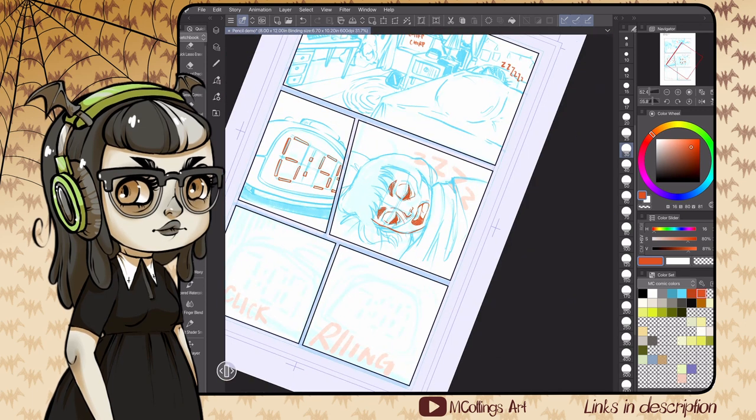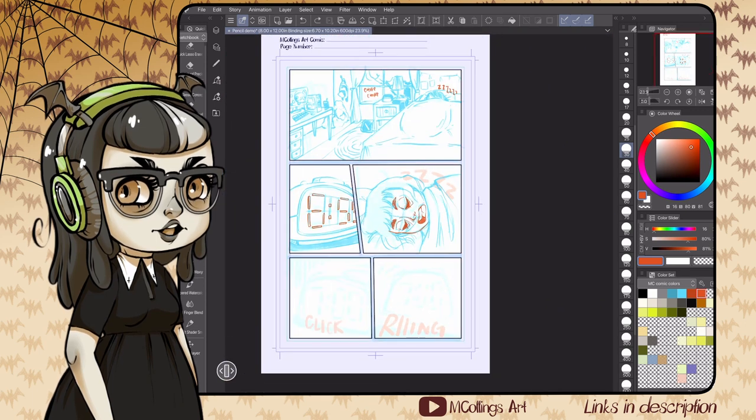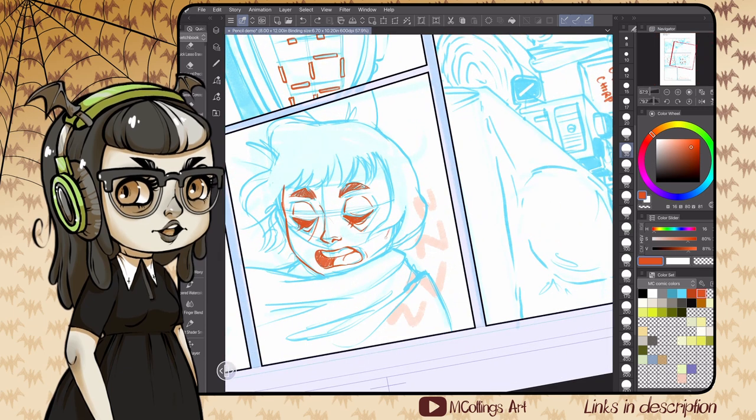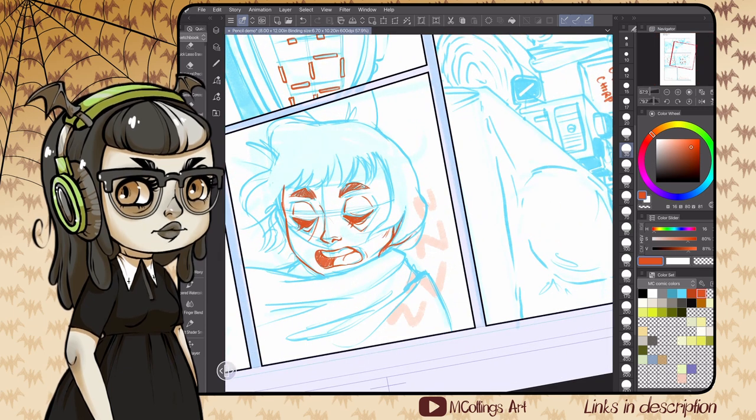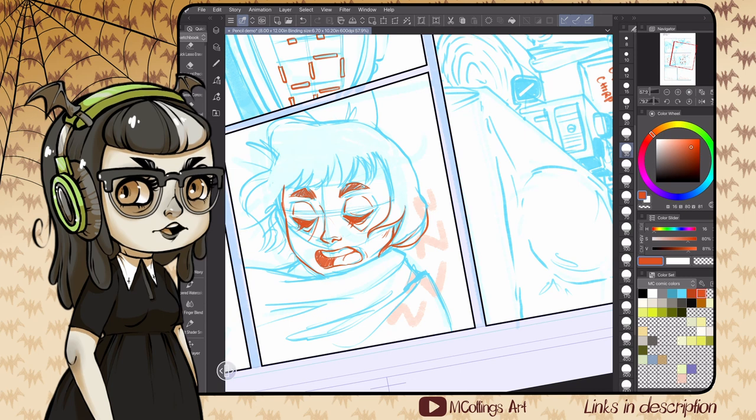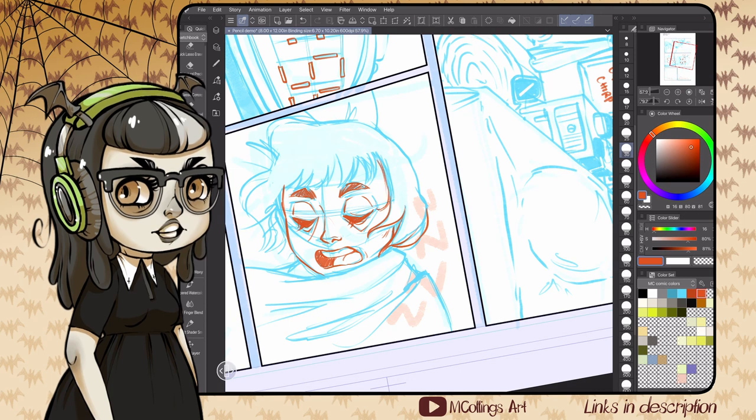Some things I leave for the inks would be any hatching I'm adding and any big flat fills. You can see I've used a big shader brush to fill the shadow underneath the alarm clock on that last panel.